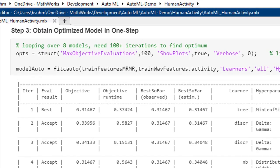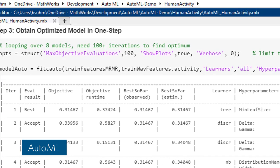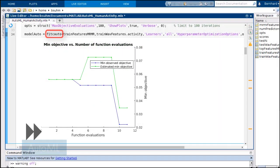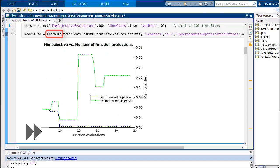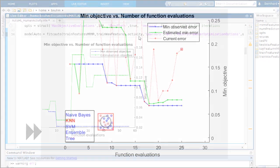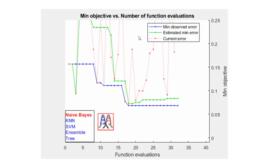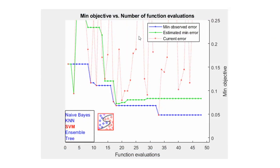You'll find optimizing machine learning models easier as well. AutoML now selects the best performing model and optimizes its hyperparameters in one step.